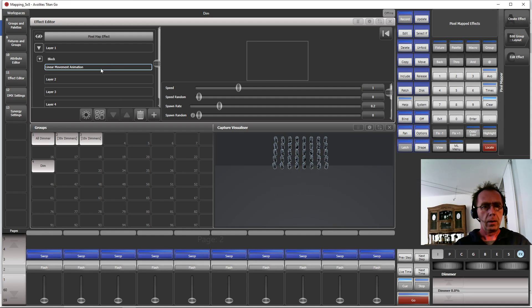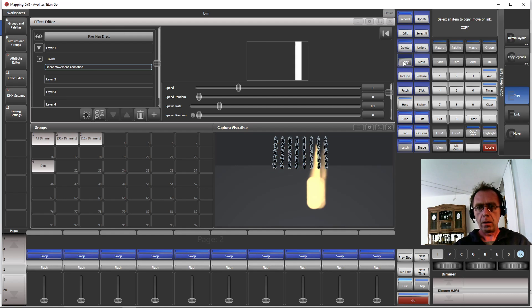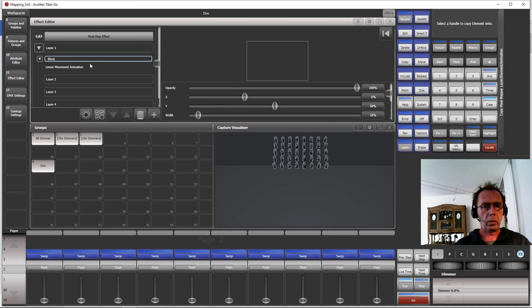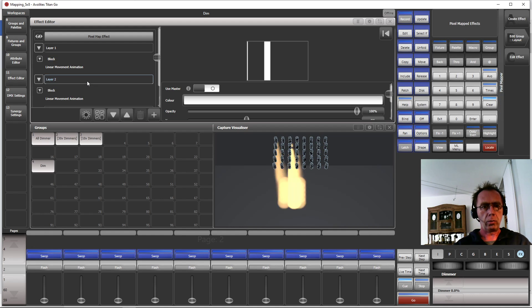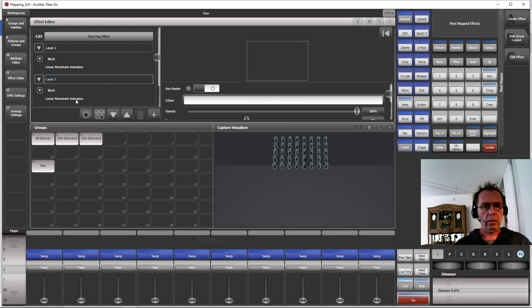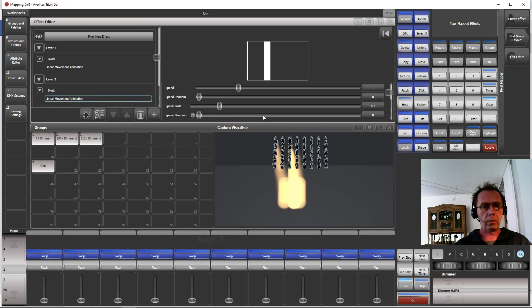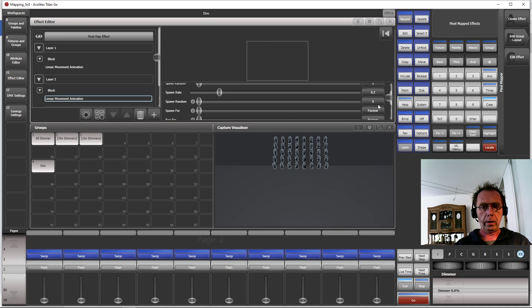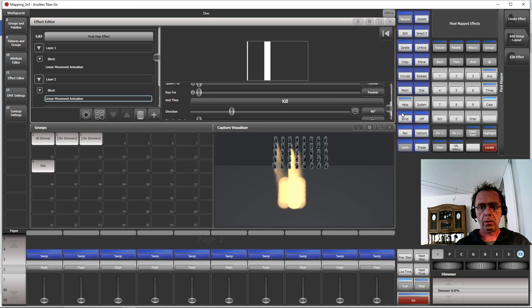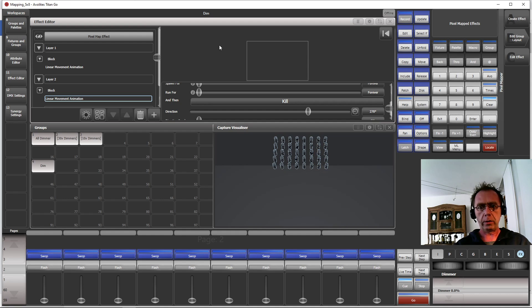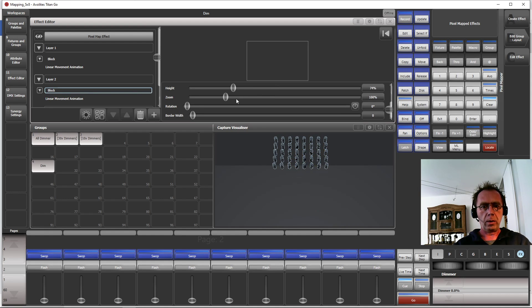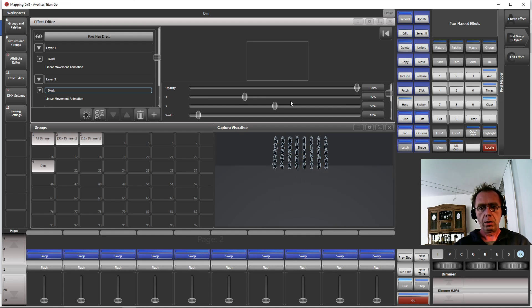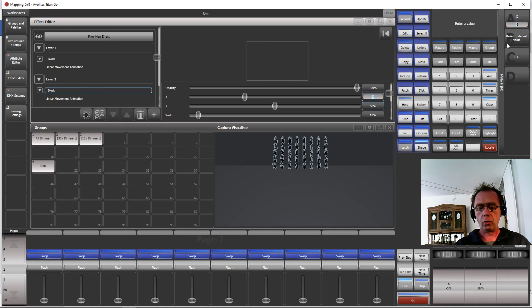What we do next is we copy the whole thing to a new layer. So we go to Copy the Block Element, which also includes the movement animation, and copy this to Layer 2. In this one we select the movement animation, we change the direction to, I can do it here like this, so that one runs left-right and the other one runs right-left. And what we also need to do is we need to change the base position, the X on the second layer to 200.